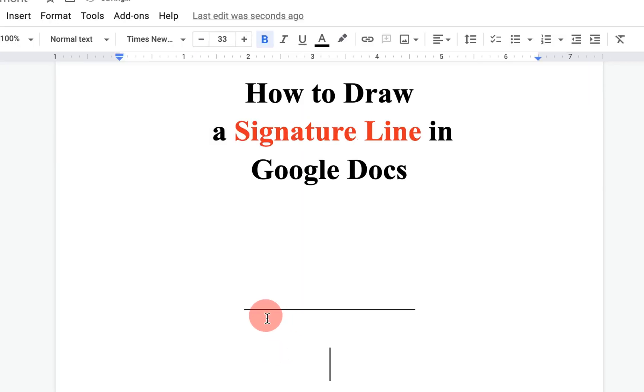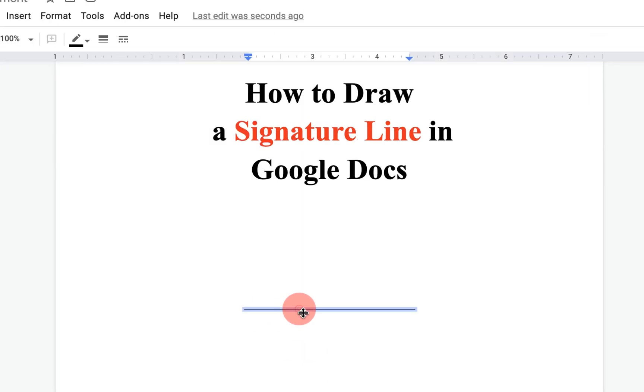But as you can see, the line is not a thick line. So, click on the line and increase the thickness of the line.